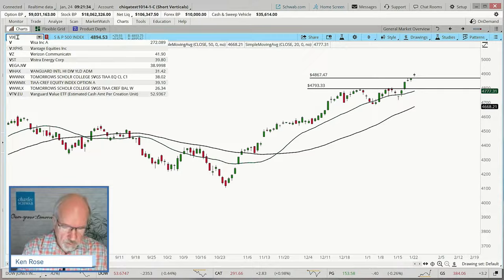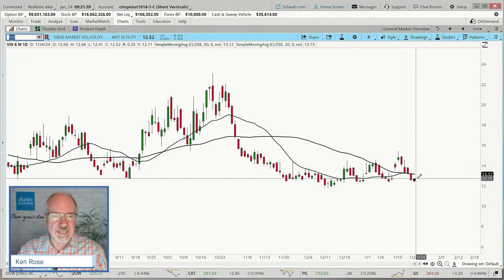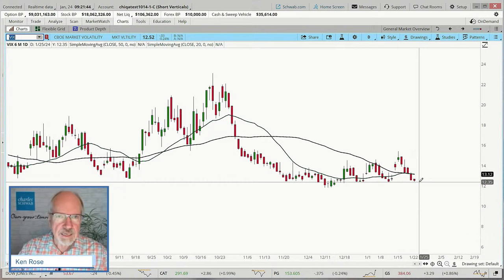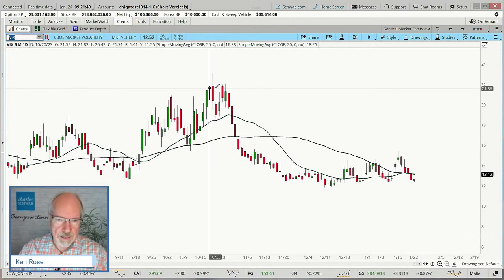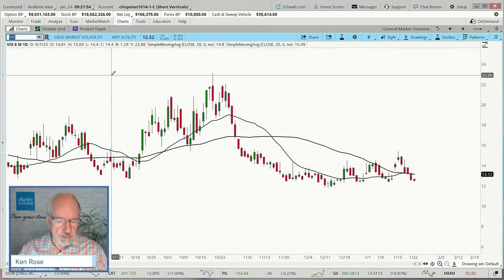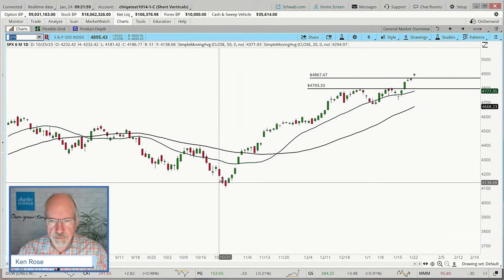This doesn't mean short verticals are off the table. It just means we should not anticipate the same type of returns we'd get when the VIX was all the way up in the October time frame — back when the SPX had taken a dip. Let's see what we can do here as far as putting together a trade, and then we'll take a look at the cousin of this, the XSP.